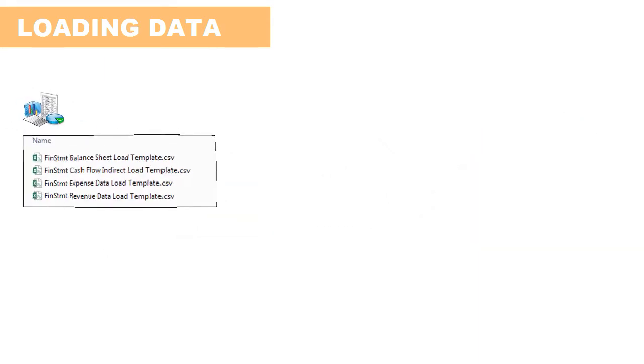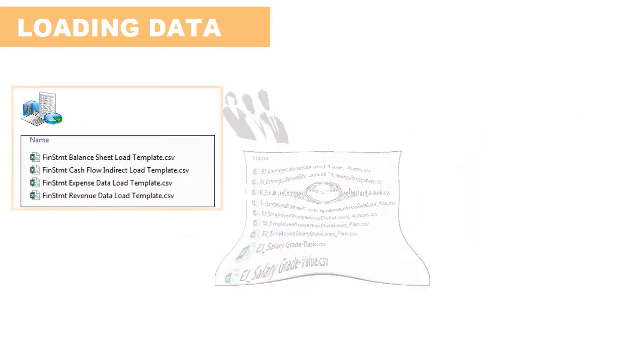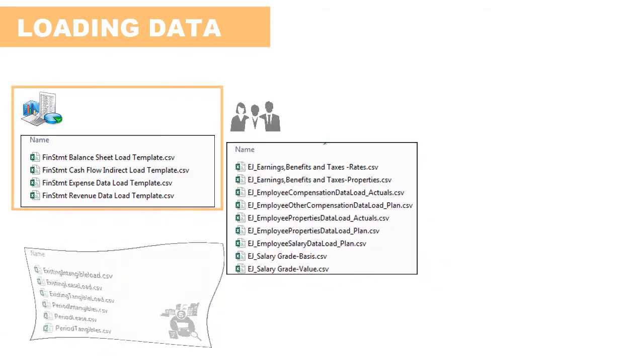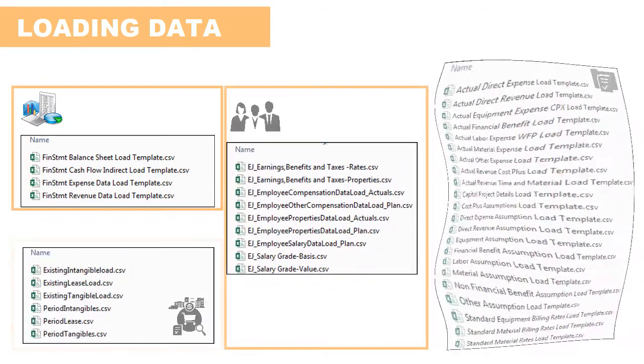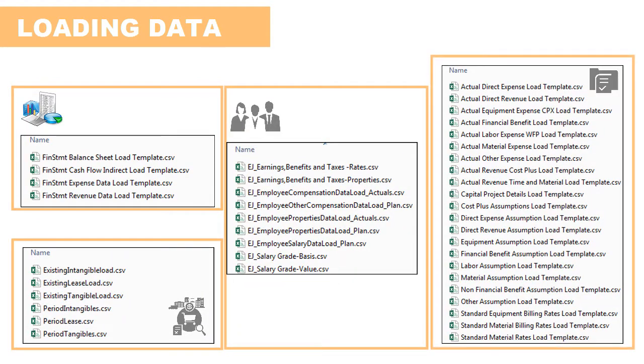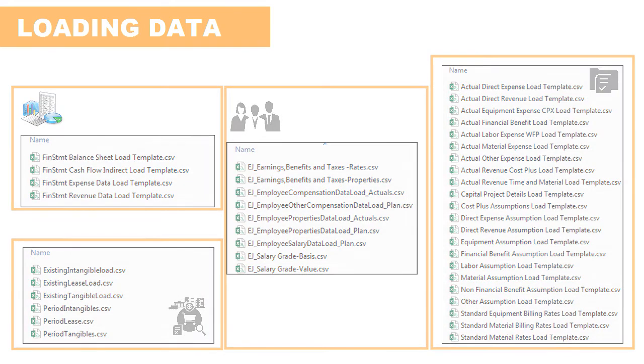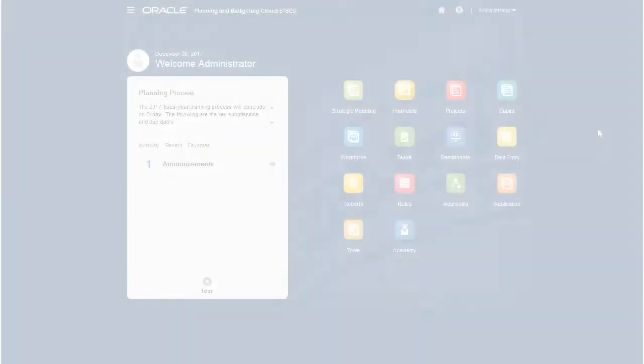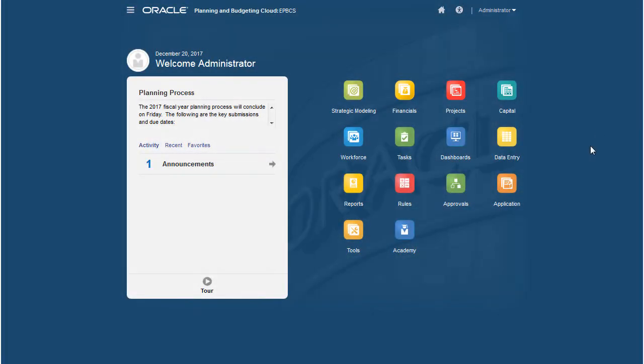Each business process has its own set of templates. The templates are generated based on the features you've enabled and the custom dimensions that you added when you enabled features. Let's download templates for the financials business process.